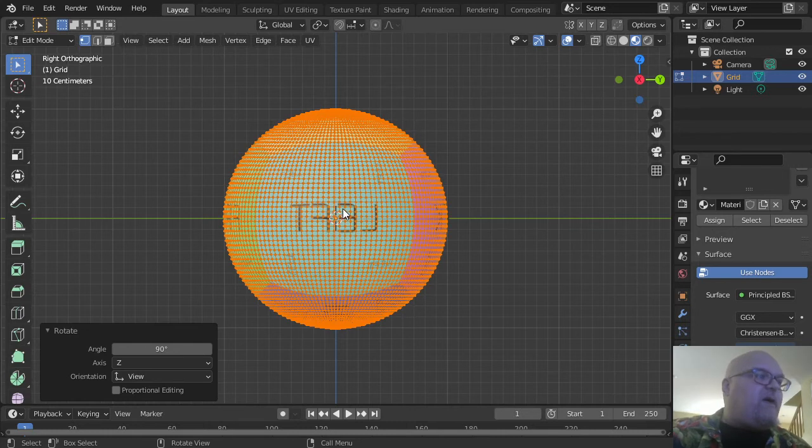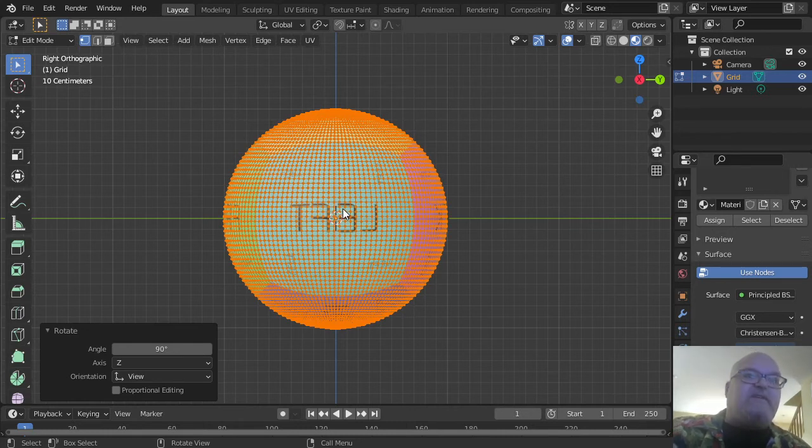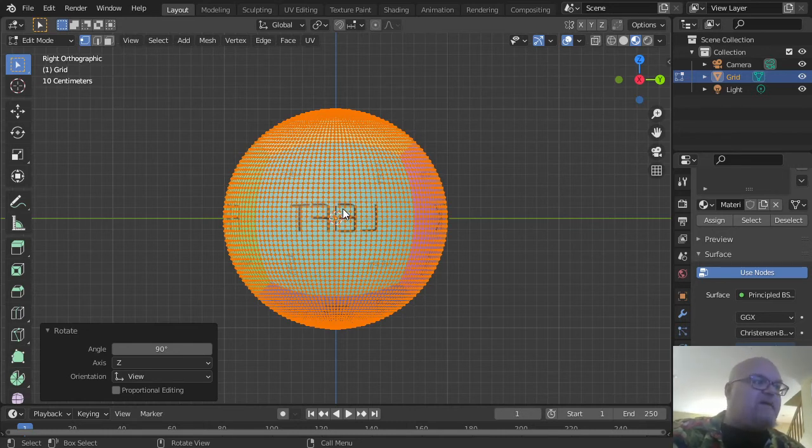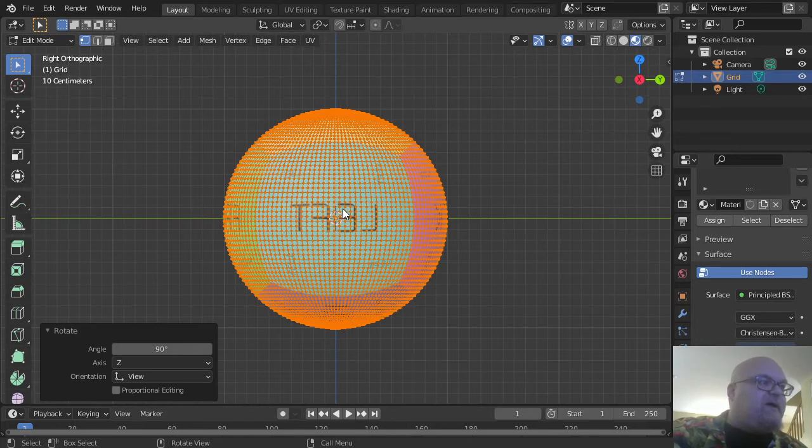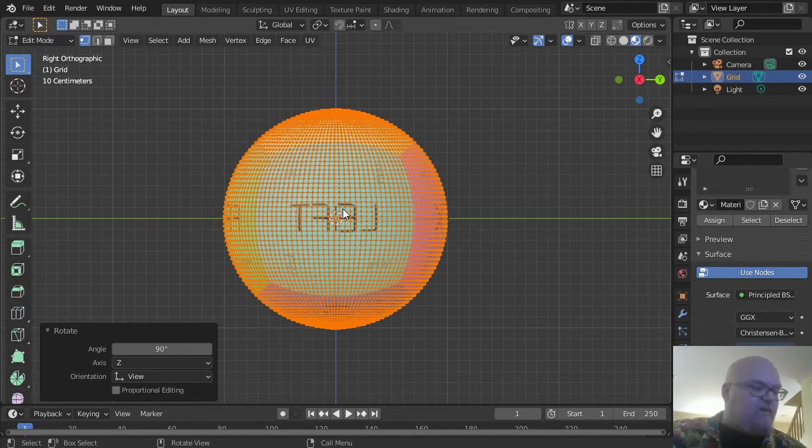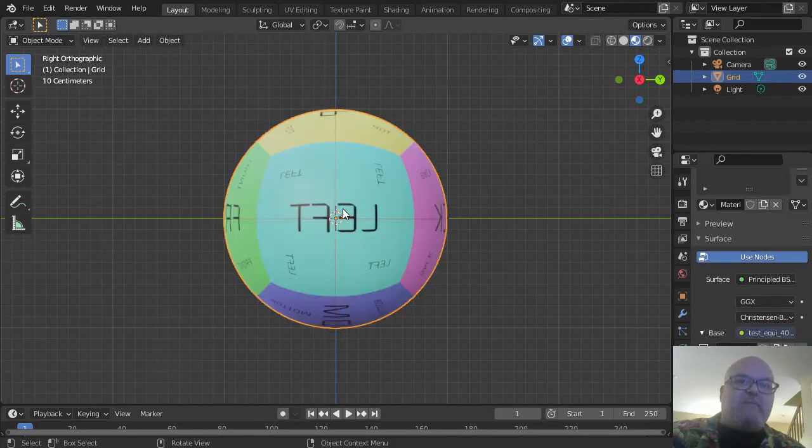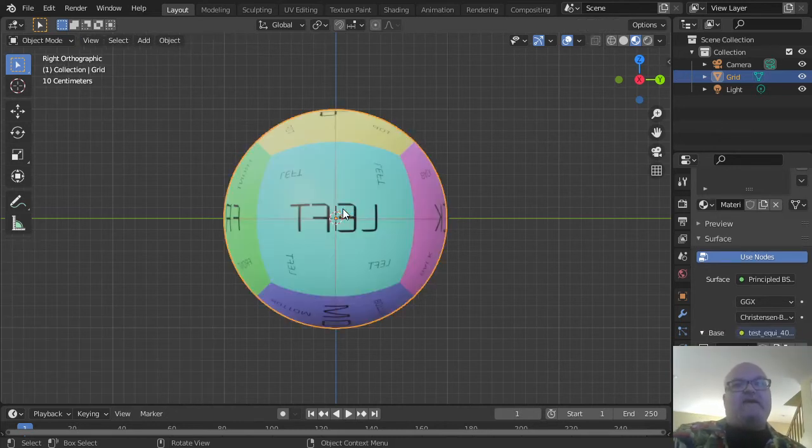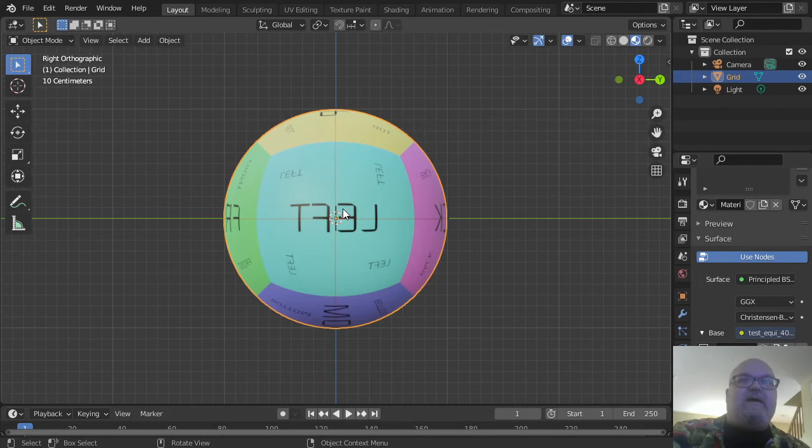Now that we're done with that, we can press the Tab button to get out of Edit mode and back into Object mode.